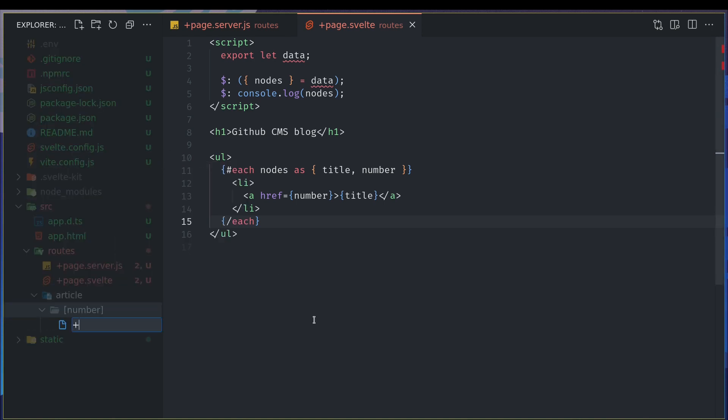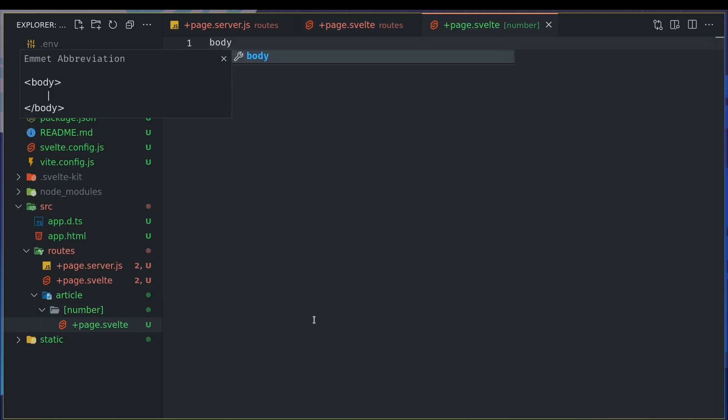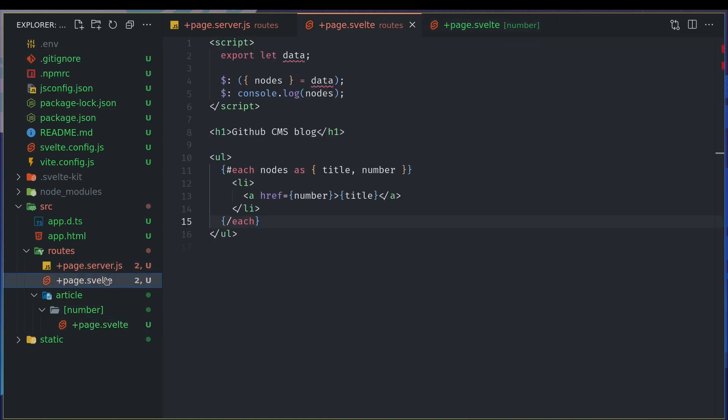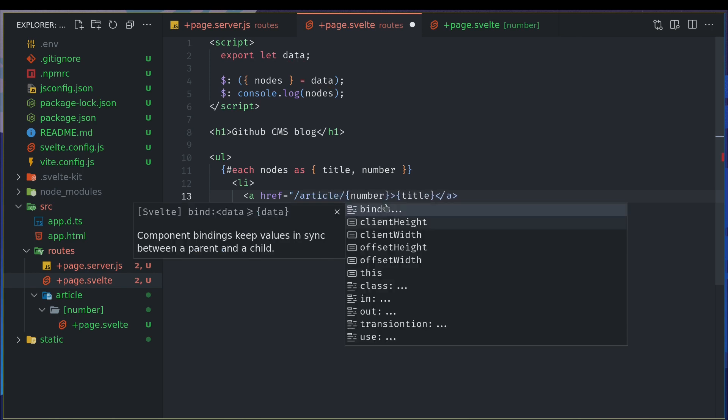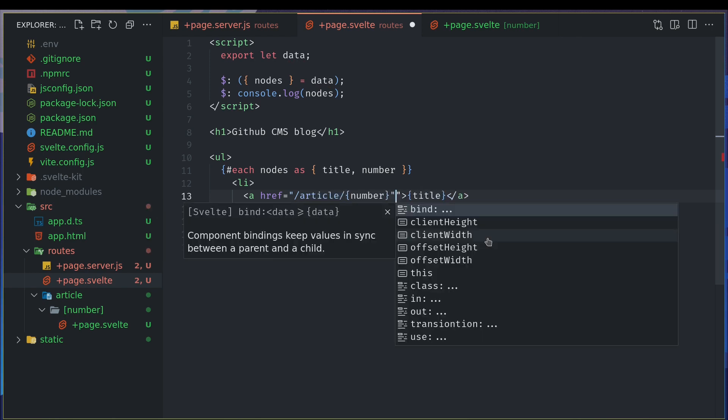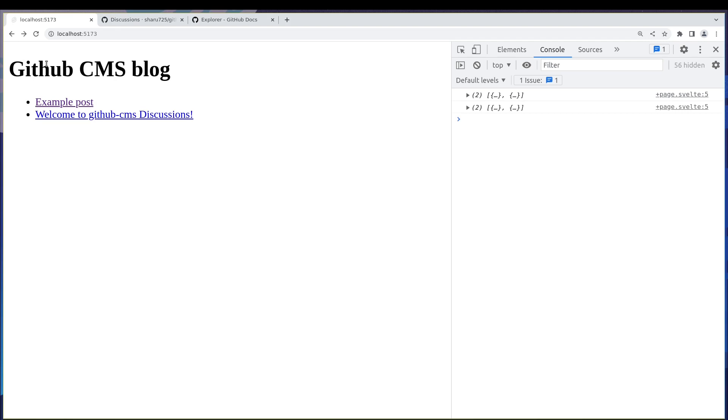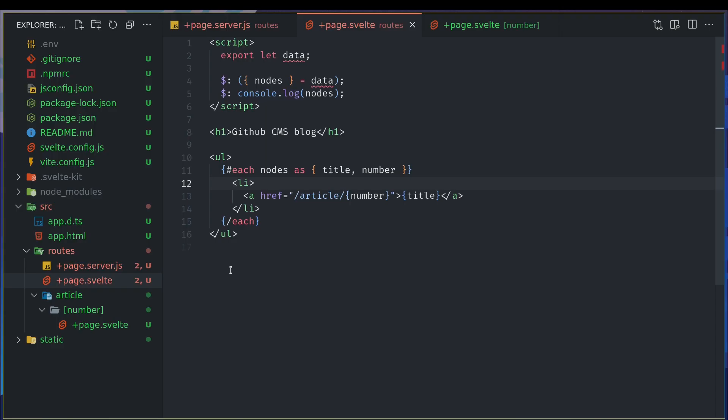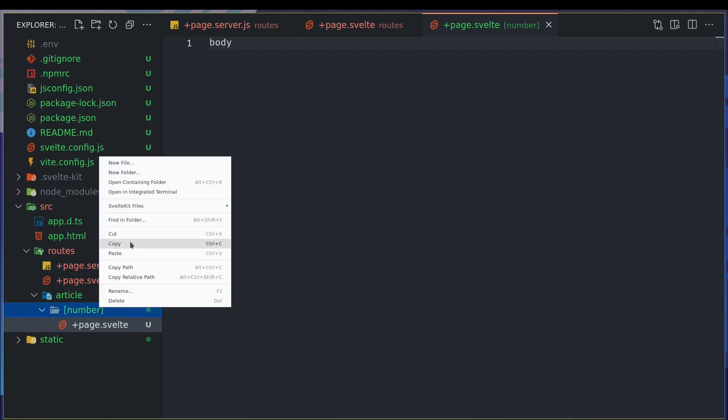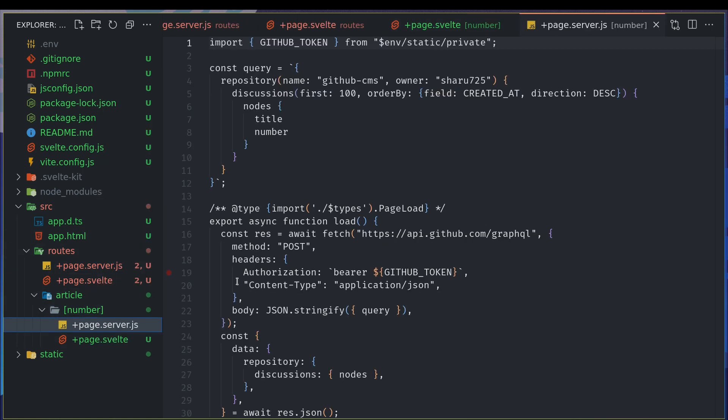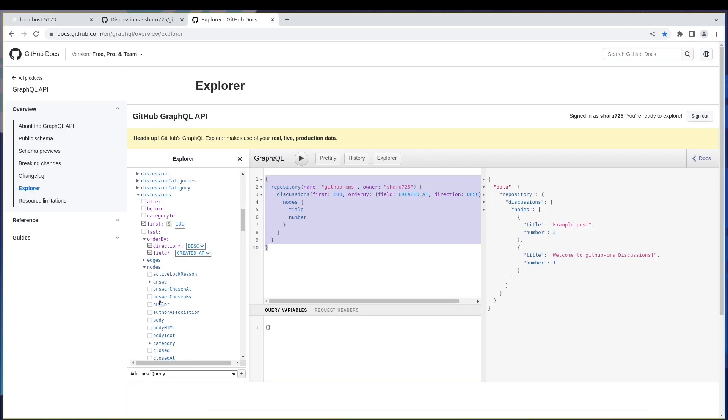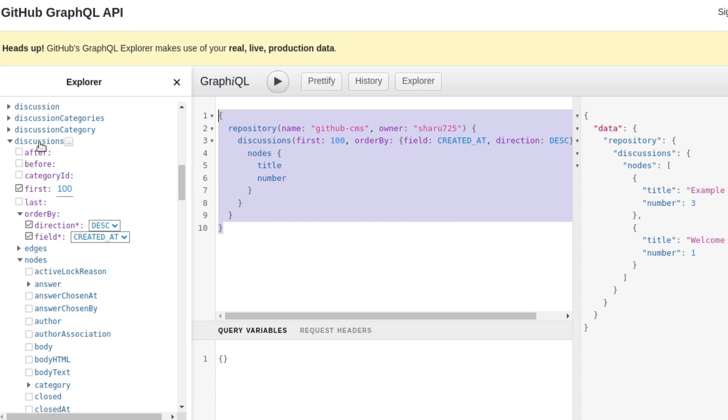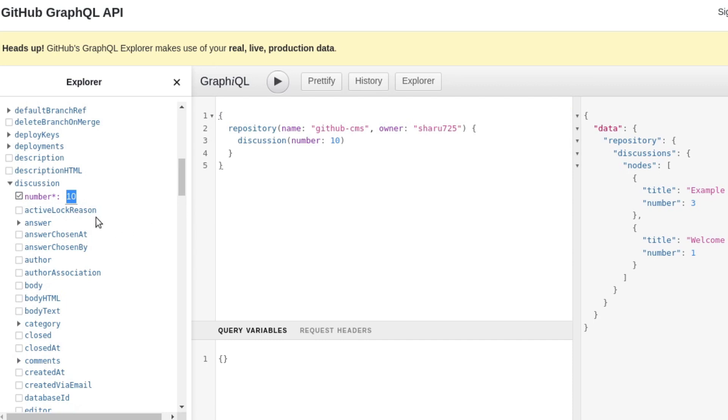And then inside I will have a new folder and I'll call this number, you can call anything, id, slug or something. Then I'll have page.svelte. This is the body of the post right, but we may have to change this URL as well, something like slash article slash the number, so that way when we click on it it will go to the page. Right now it is going to this page which has just body as its thing. We want the data to be coming from GraphQL, right? So what we do is we'll just copy this, we'll paste the same thing here.